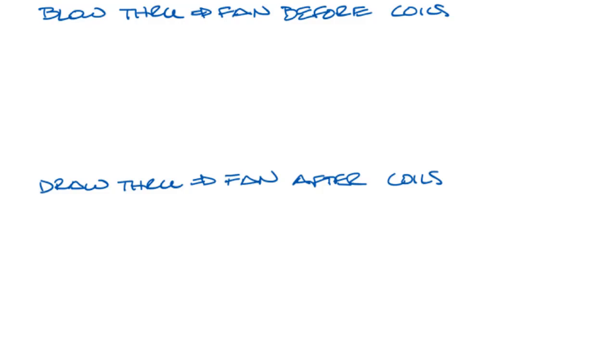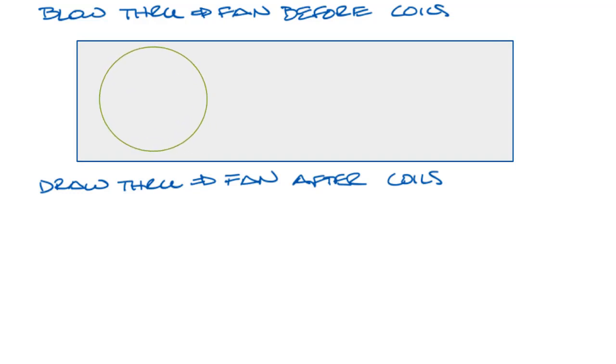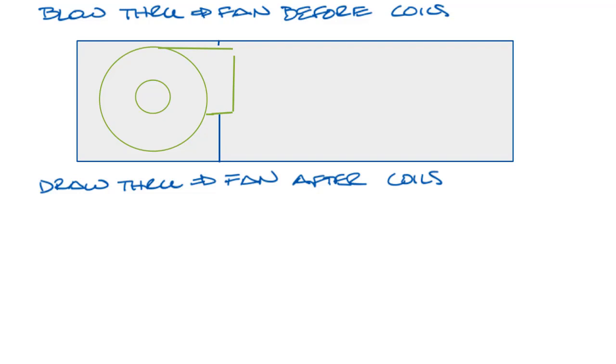So let me draw this out. Let's draw a casing up here. And we'll draw the fan at the beginning for our blow-through arrangement. And then we'll put our water coil in here after the fan.